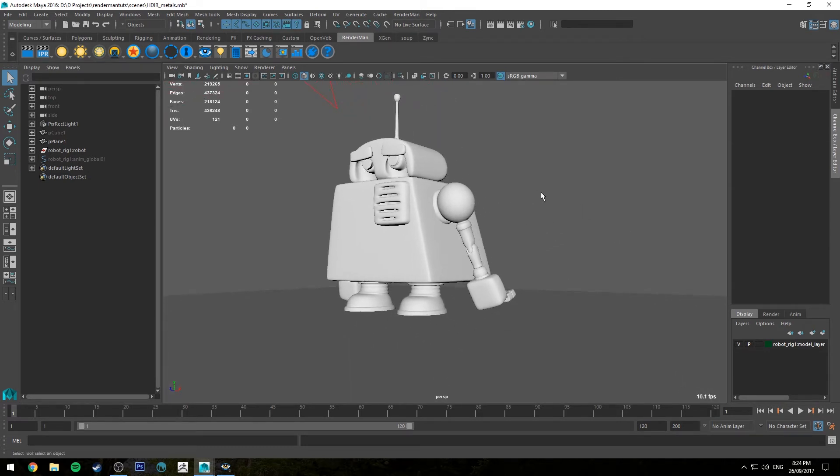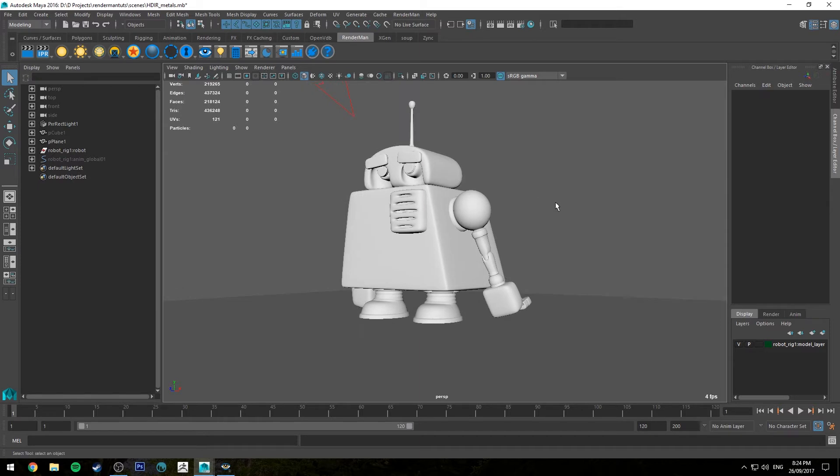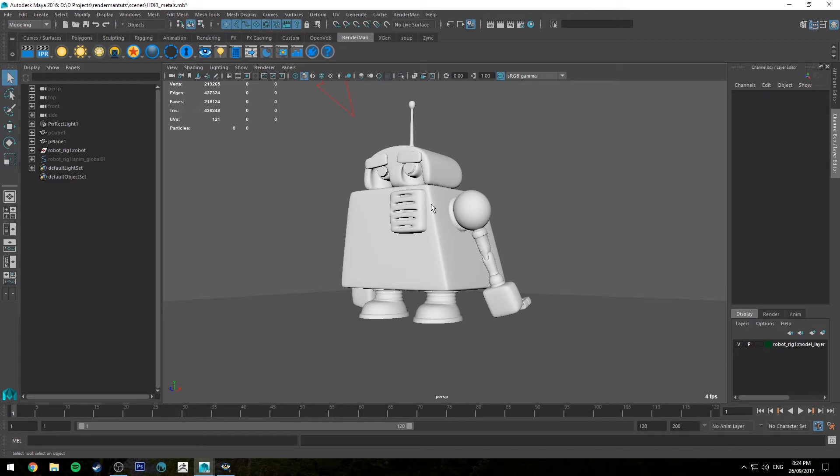You can use this as a basis for a bunch of different things. I'm going to use procedurals in this one, but if you have some maps created in another piece of software like 3D Coat or Substance, you can basically replace the procedural that I'm using with a texture map using a Pixar texture node.